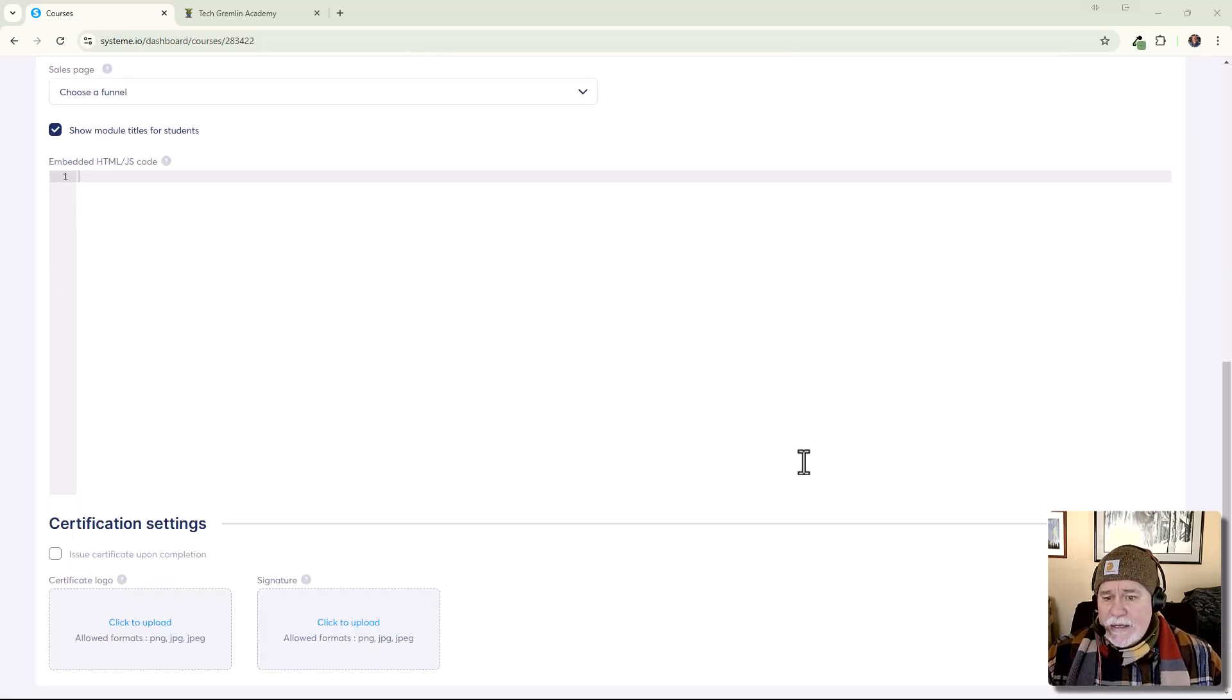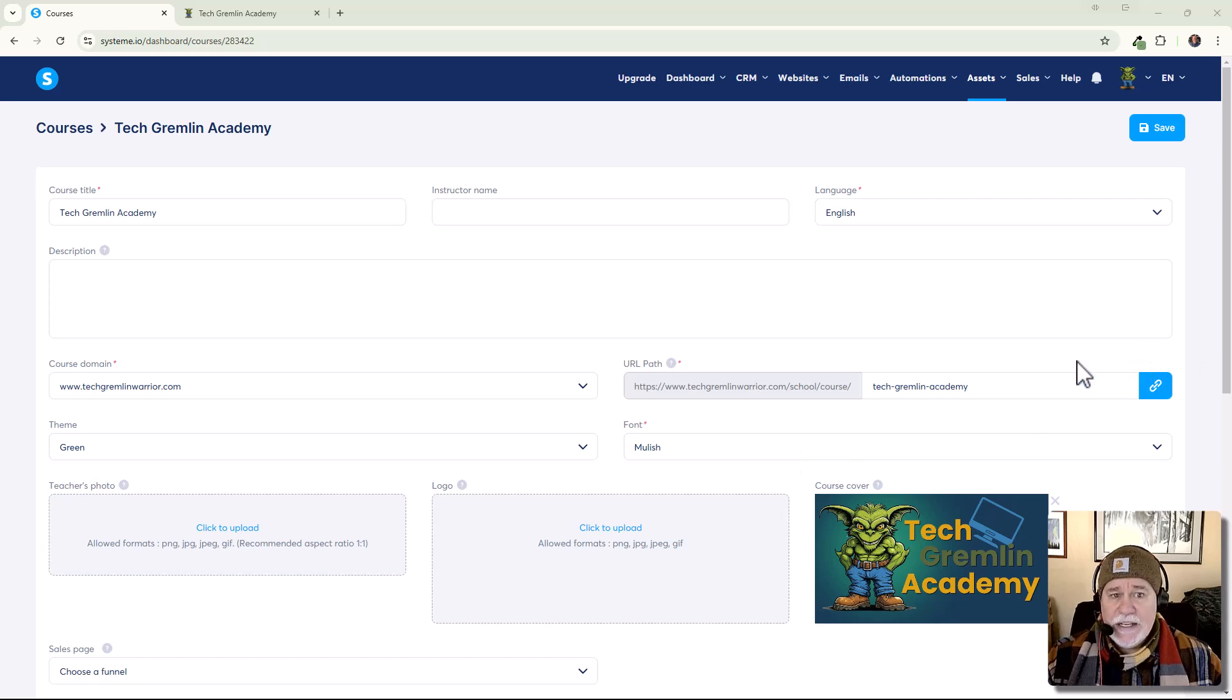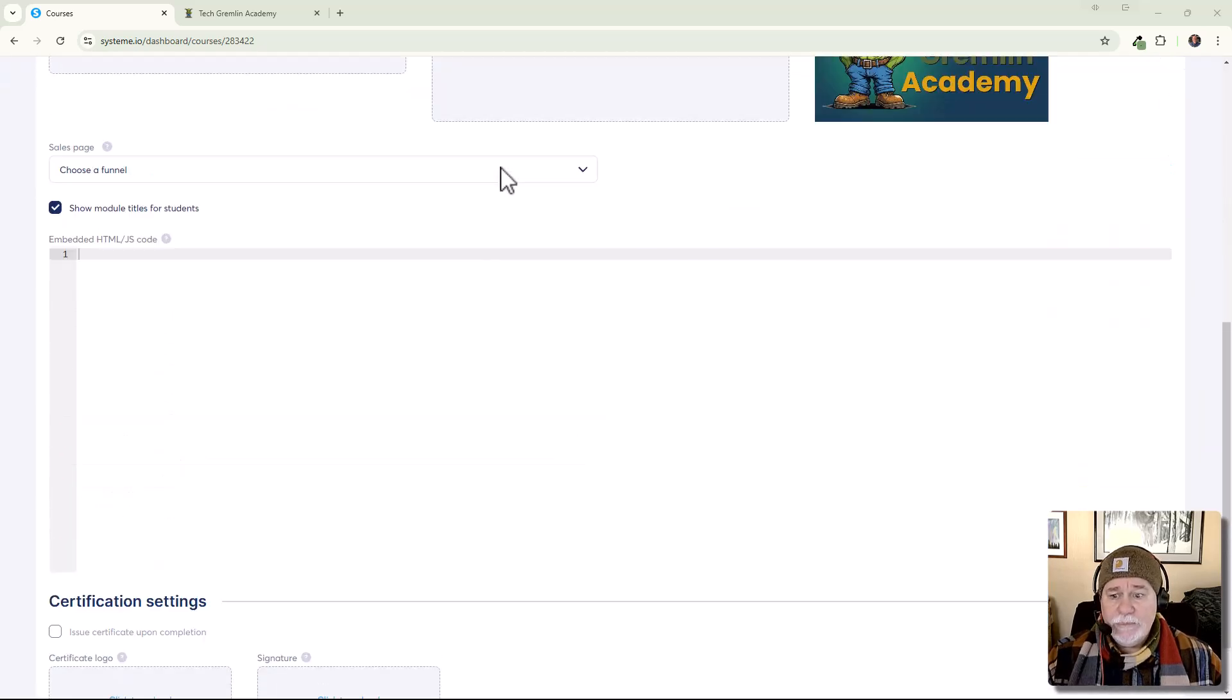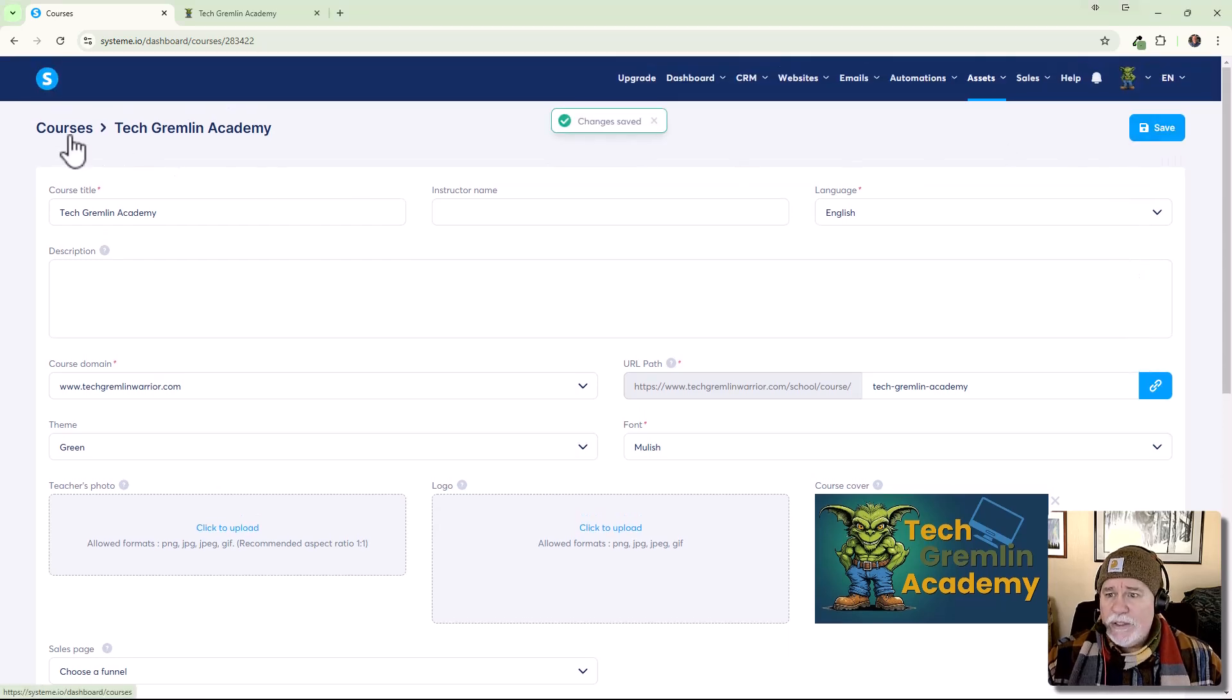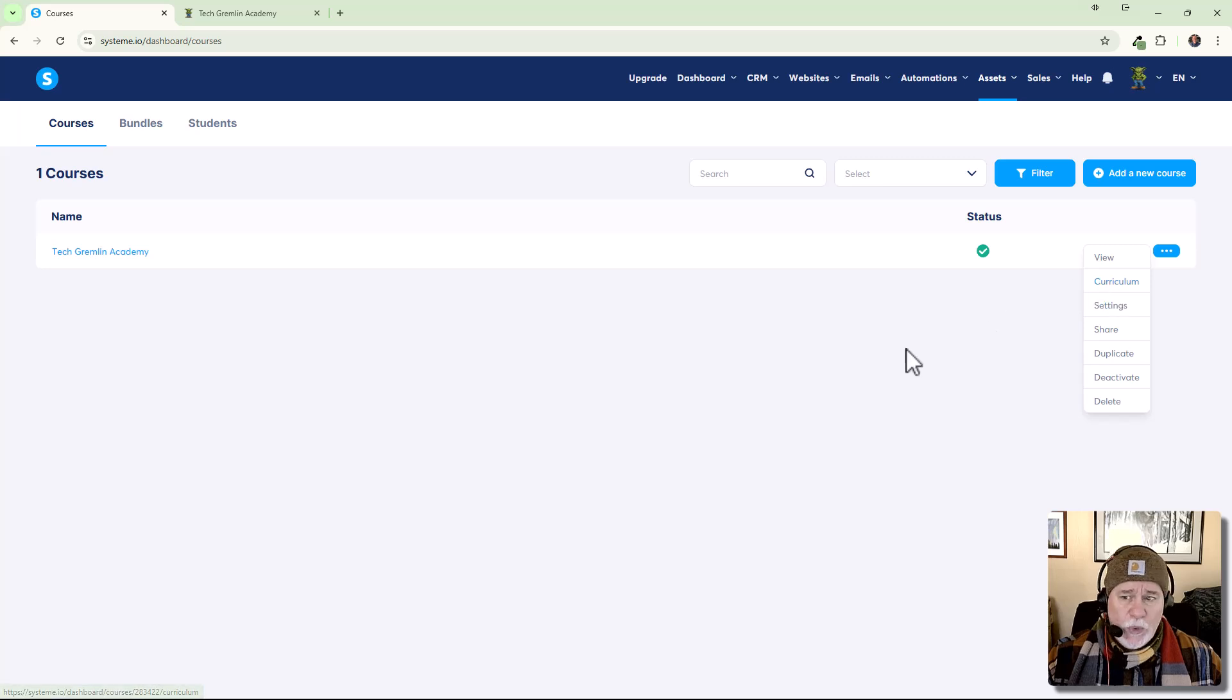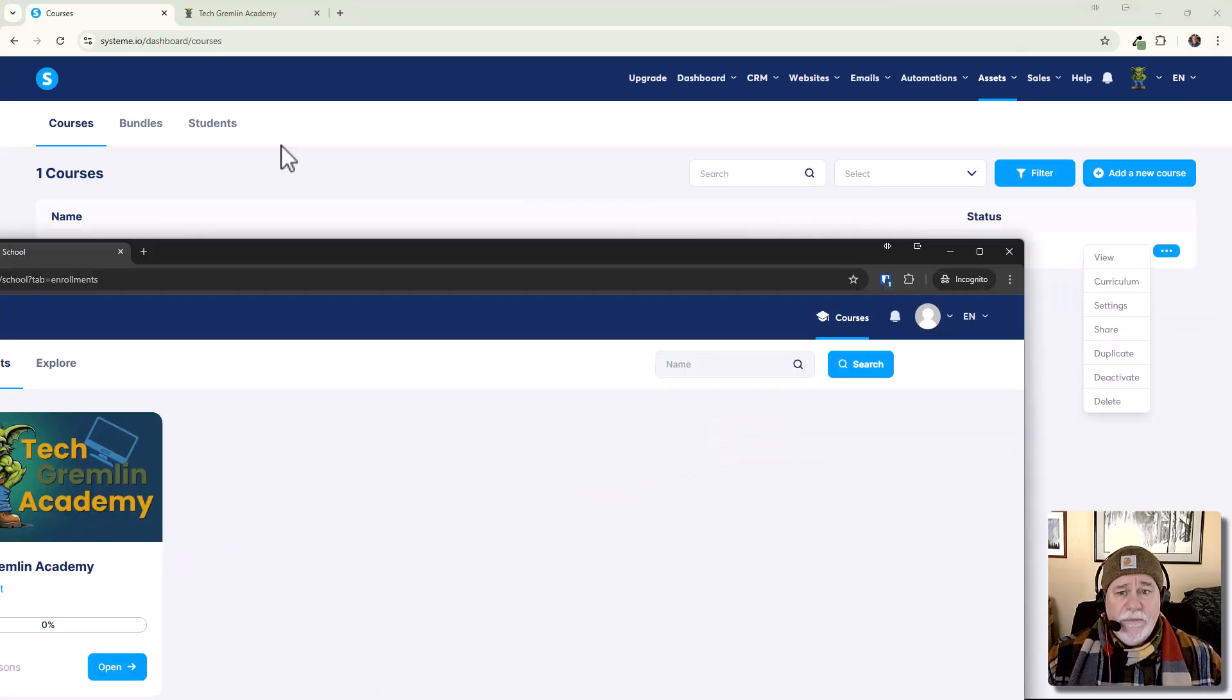And then let me go down in here. I'm not seeing any other settings for colors and things like that in here. So let me just do a save. Okay. Let me go back to courses and yeah, not really seeing too much more in there. All right. So once that is done,